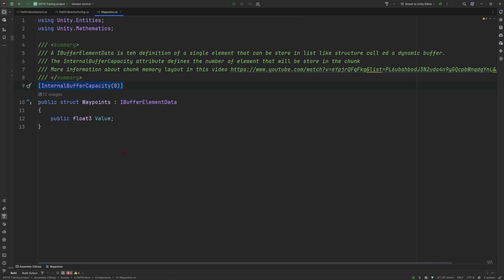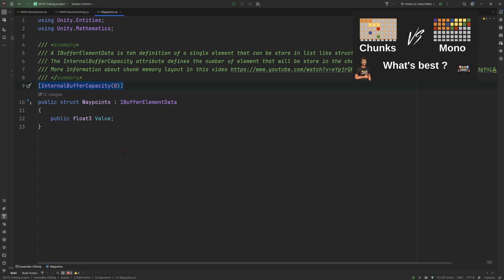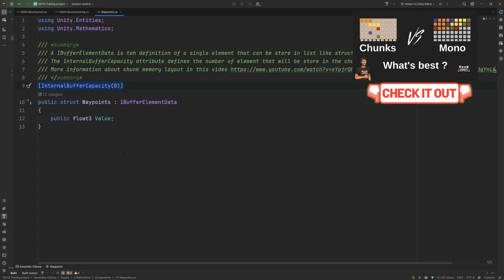If you want, there is another video I made about how the memory layout is handled for ECS and explained the difference between game objects and entities. So you can have a look at that after this video if you want more details about the internal buffer capacity.